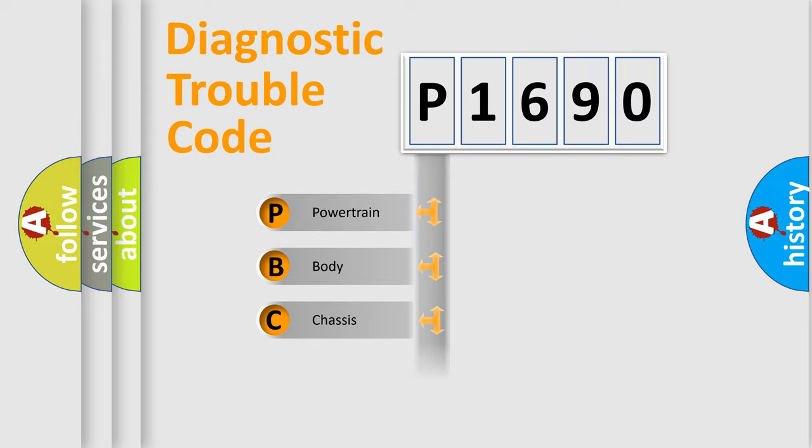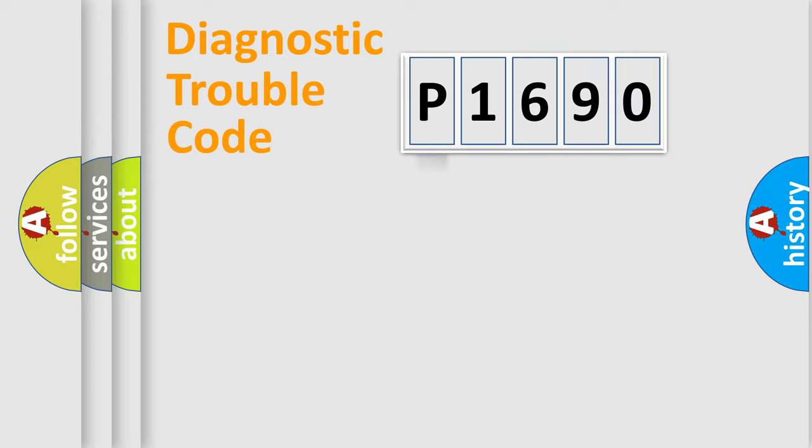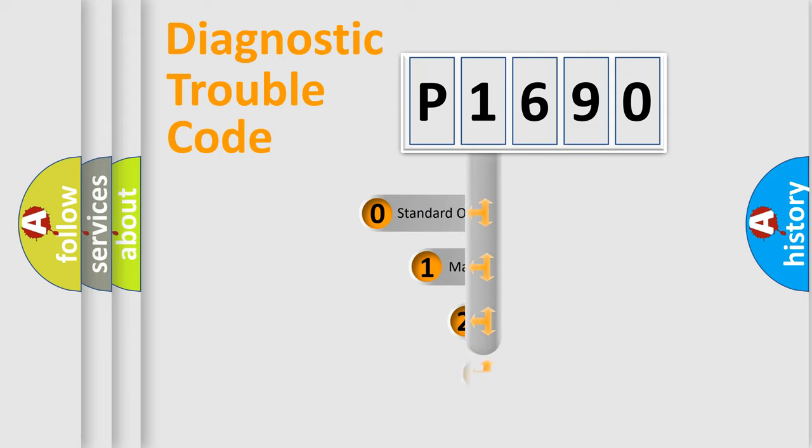Powertrain. Body. Chassis. Network. This distribution is defined in the first character code.